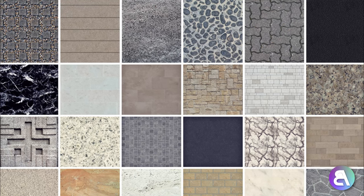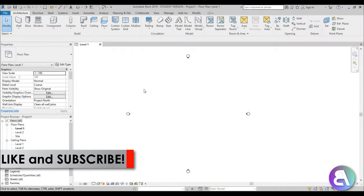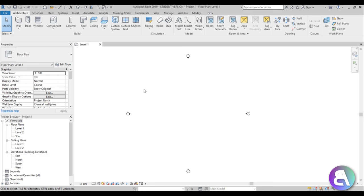But before I get started with this tutorial, I would just like to ask you to like this video — it helps me out a lot. And if you haven't already, I suggest you subscribe because I make videos like this every day.